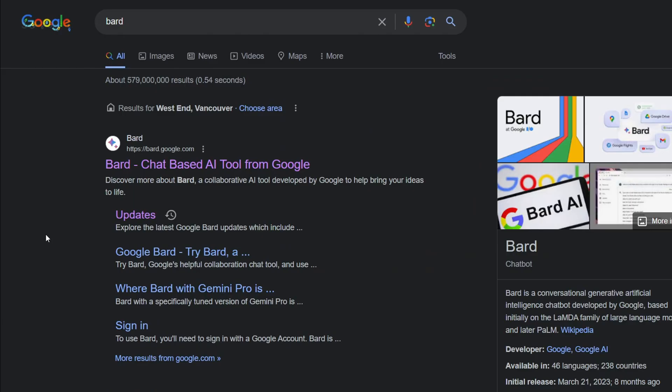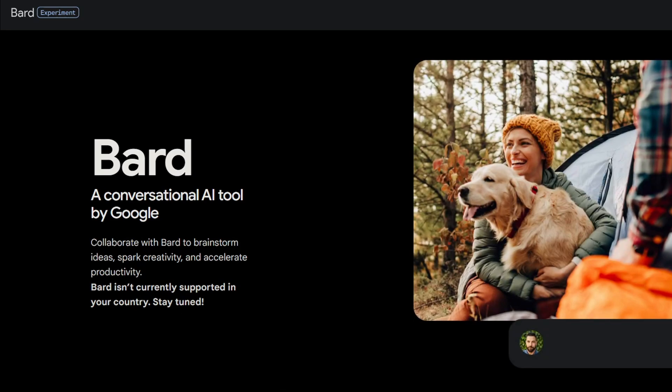So in order to access Gemini, you need to search BARD in your browser. I will also leave the link in the description.